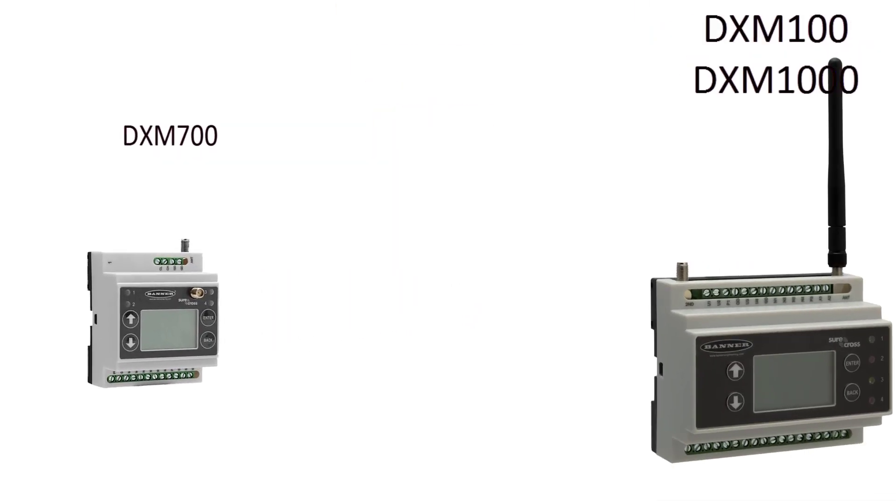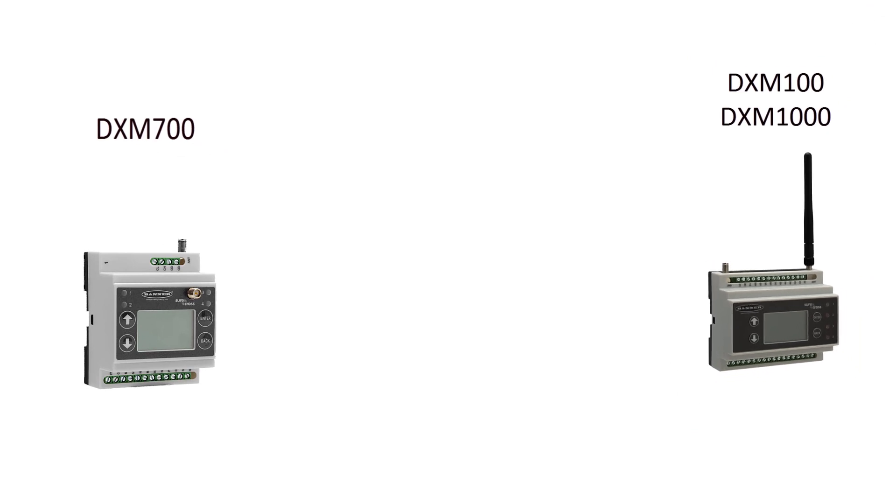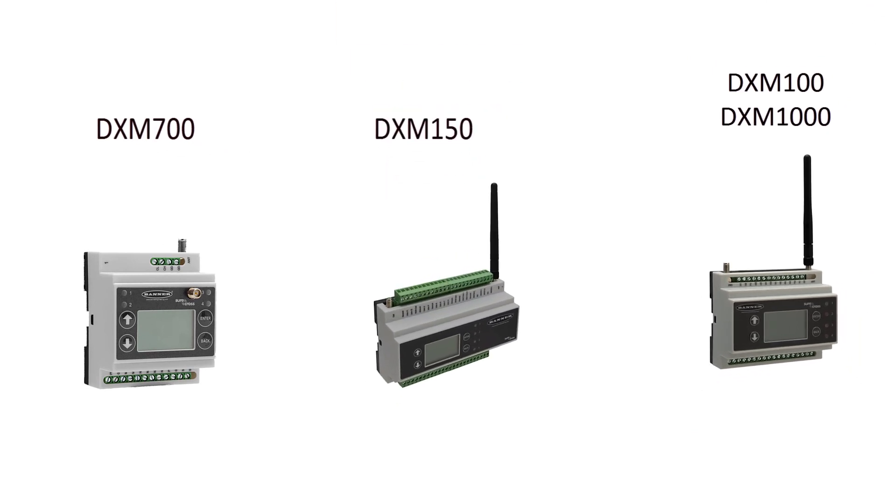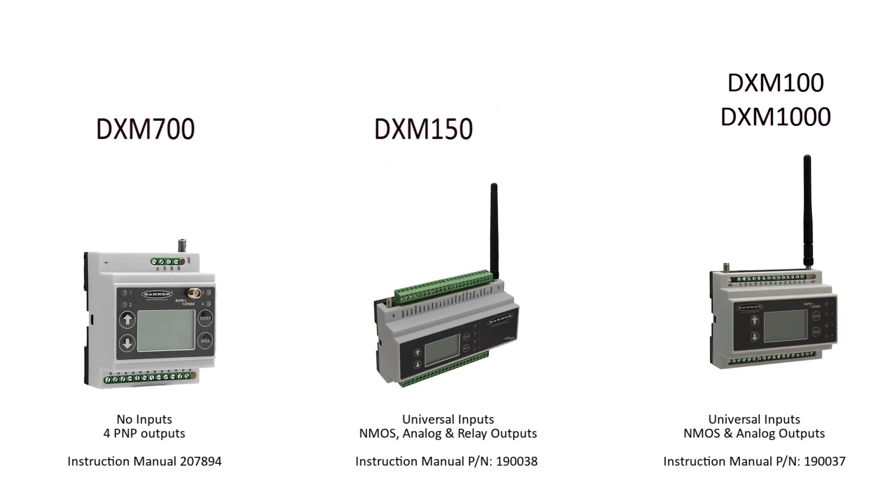In this video, we're going to cover how to read data into the DXM controller and how to write that data to an output device. Data can be read from devices that are hardwired to the controller or data can be read from wireless and remote devices.